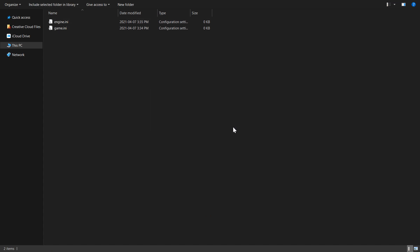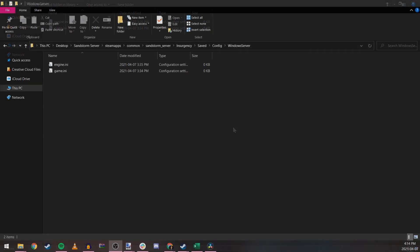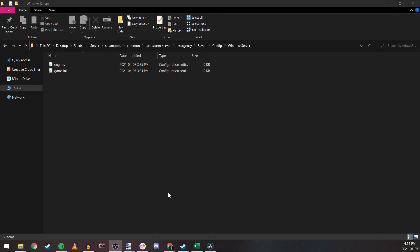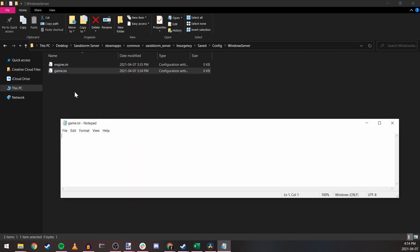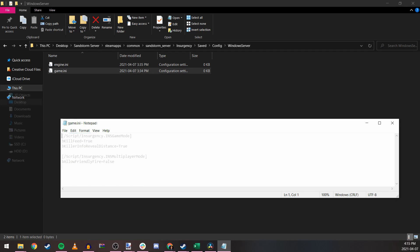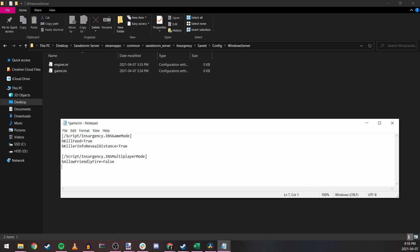Once you've opened the game.ini file with your text editor, you can now enter the appropriate command lines to alter general configuration and game mode configuration. This is also where you would add any mutators that you would like enabled. For general configuration, here's an example of a server that shows kill distance, disables friendly fire, and enables kill feed.